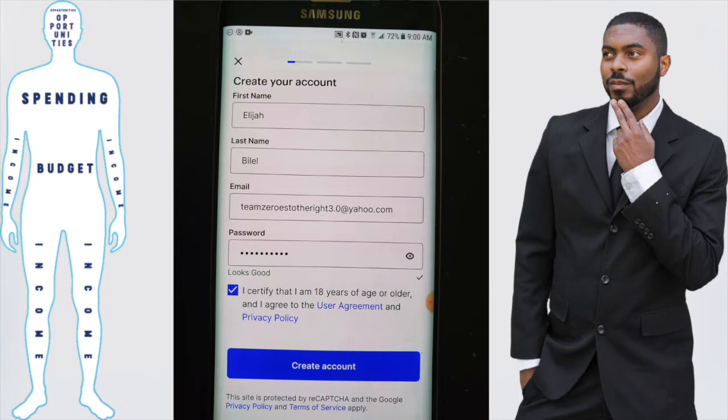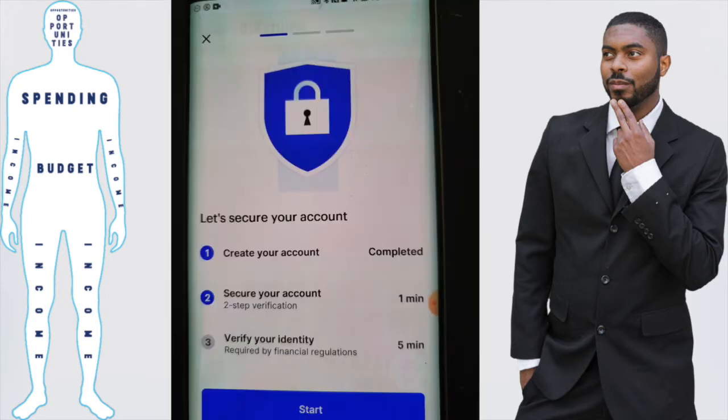From here you want to fill in the necessary information: your first name, last name, the email address you're going to use, and the password you want to create. Once you've done that, click on 'Create Account.' After clicking 'Create Account,' you will need to verify your email address before you can proceed further.